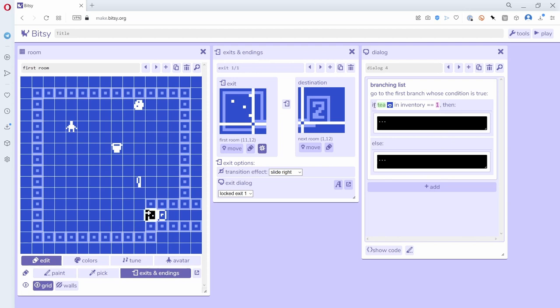So the way it works is if the thing that's white here evaluates to true, then it'll do what's here; otherwise it'll do what's here. So 'evaluates to true'—what does that mean? If we assume that in the white here, whatever is in there will either be true or false, that's really what we're talking about: it's a boolean variable. Boolean meaning that it's either true or false.